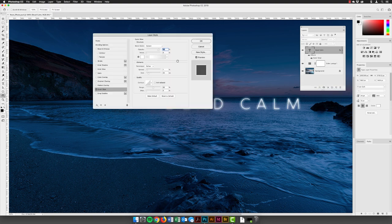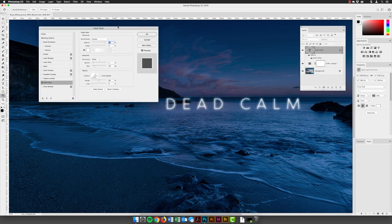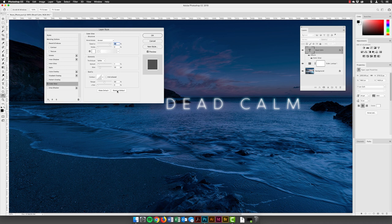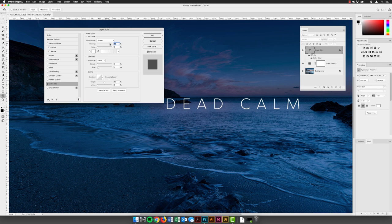I'll click on Effects and choose Outer Glow. It will preview whatever was last used, so I'll click 'Reset to Default' at the bottom — that turns on the tick to apply the edit, highlights Outer Glow, and puts its options on the right-hand side. For most layer styles I tend to increase the opacity quite high first so I can see it clearly, then reduce it afterwards.